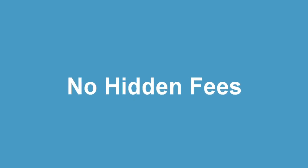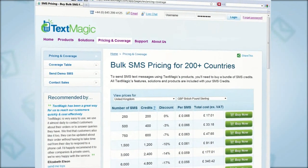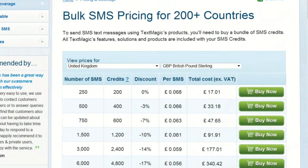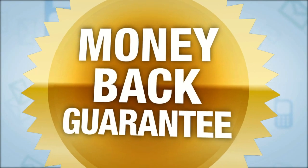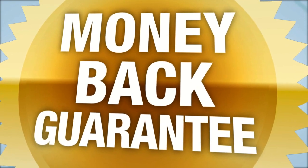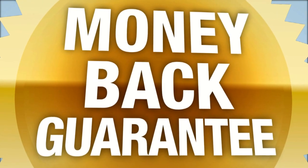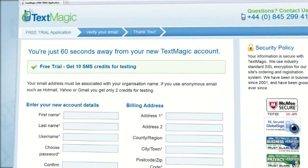With TextMagic, you pay as you go. There are no hidden fees. To get started, you just have to buy some TextMagic SMS credits. Once you've opened an account and purchased credits, you can access all TextMagic's tools and services. If you find our service does not meet your needs, your first purchase is covered by our money-back guarantee. We will refund all unused credits.